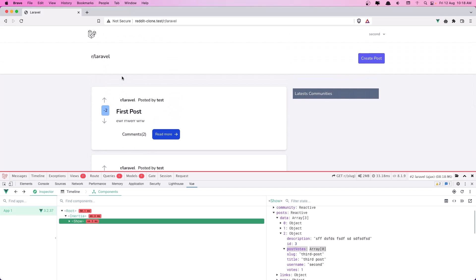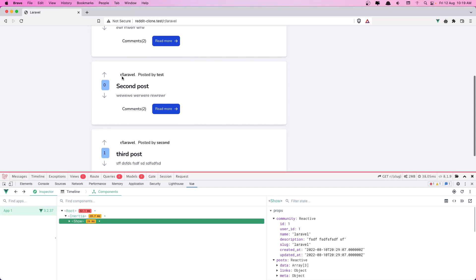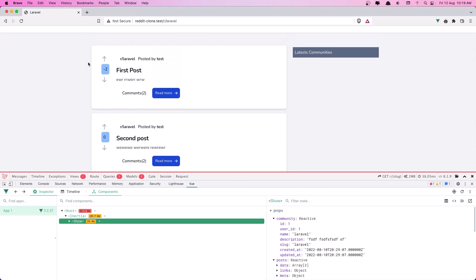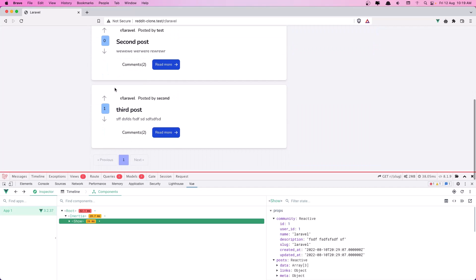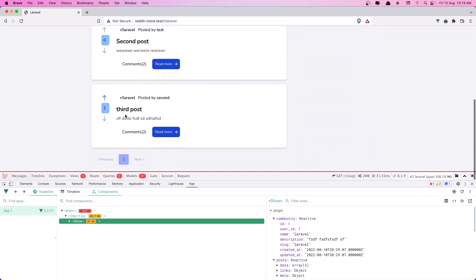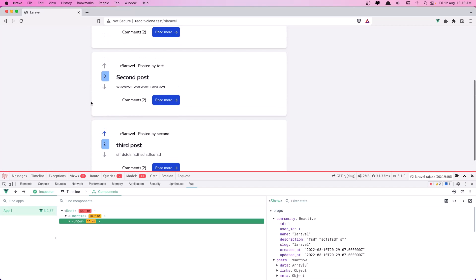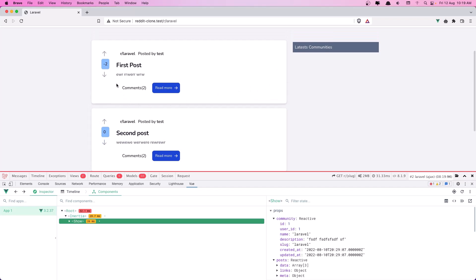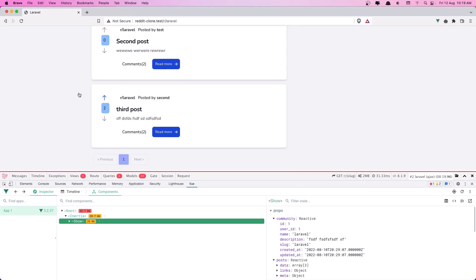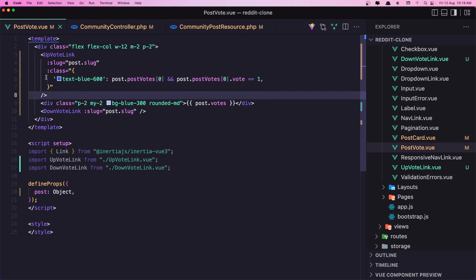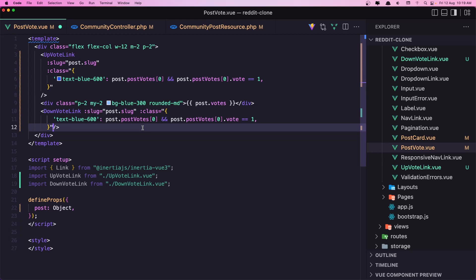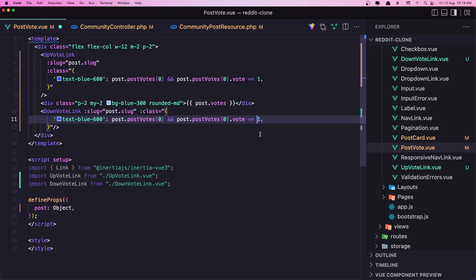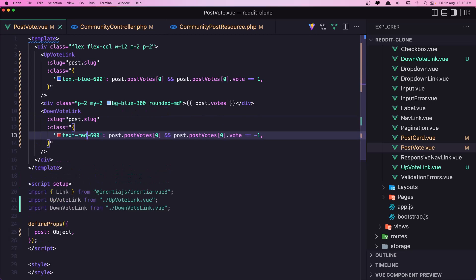Now we don't have the blue since this user has not voted. If I click the up arrow - yeah, this is blue and the other is not because this user has downvoted the other post. So let's do the same for the downvote - let's copy this class and paste it, just change the vote check to be -1 and also the text color is going to be red. Save.